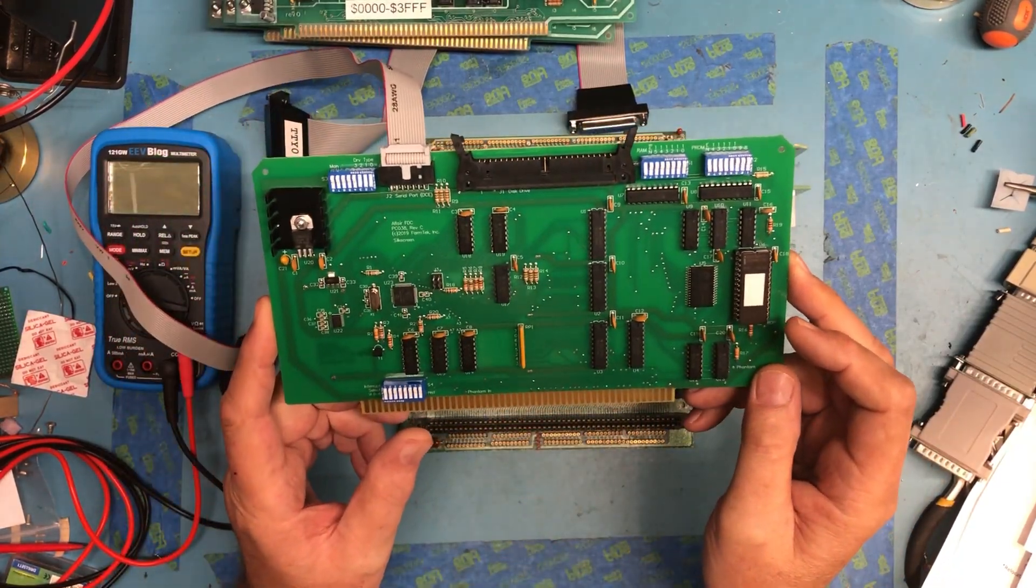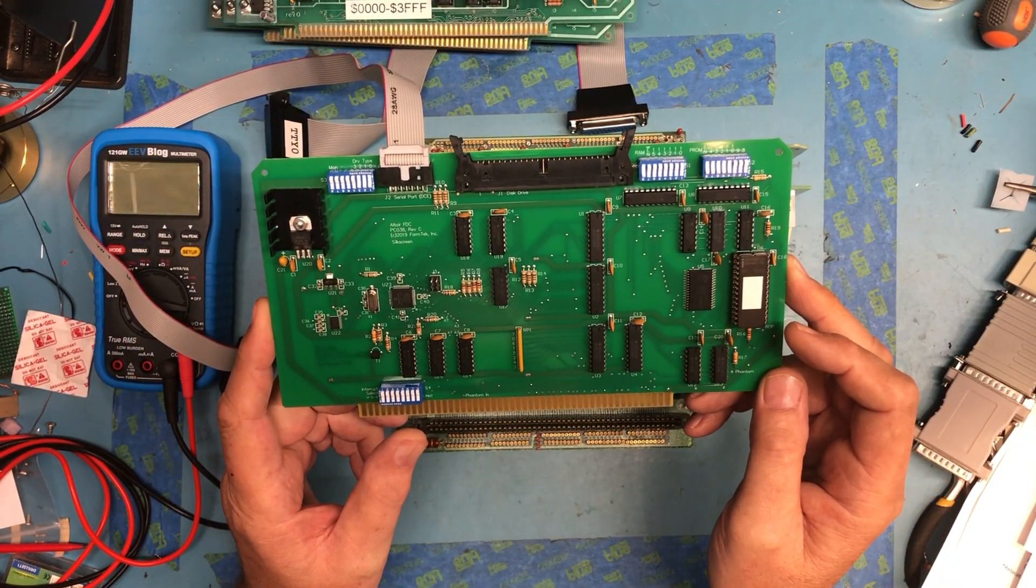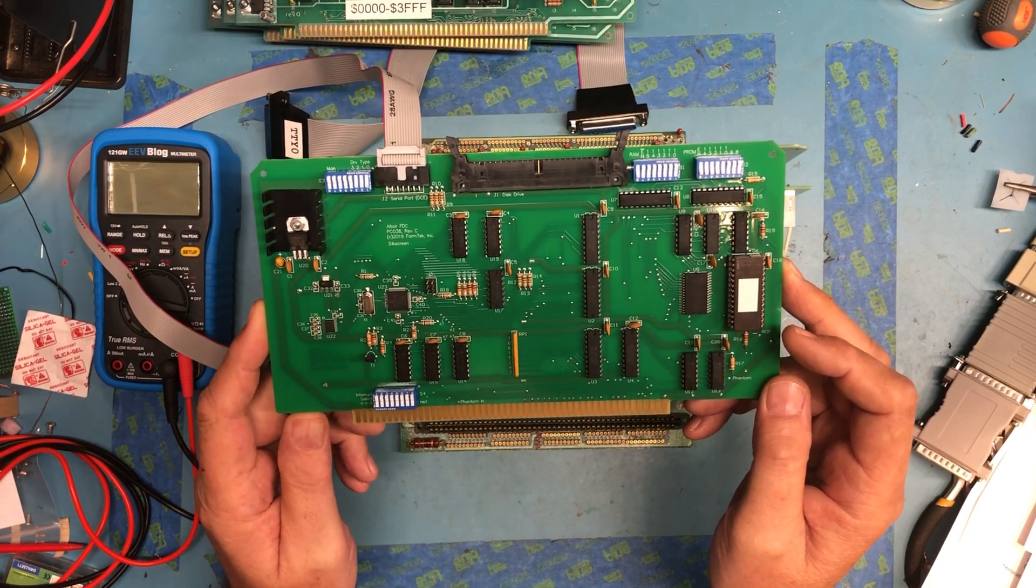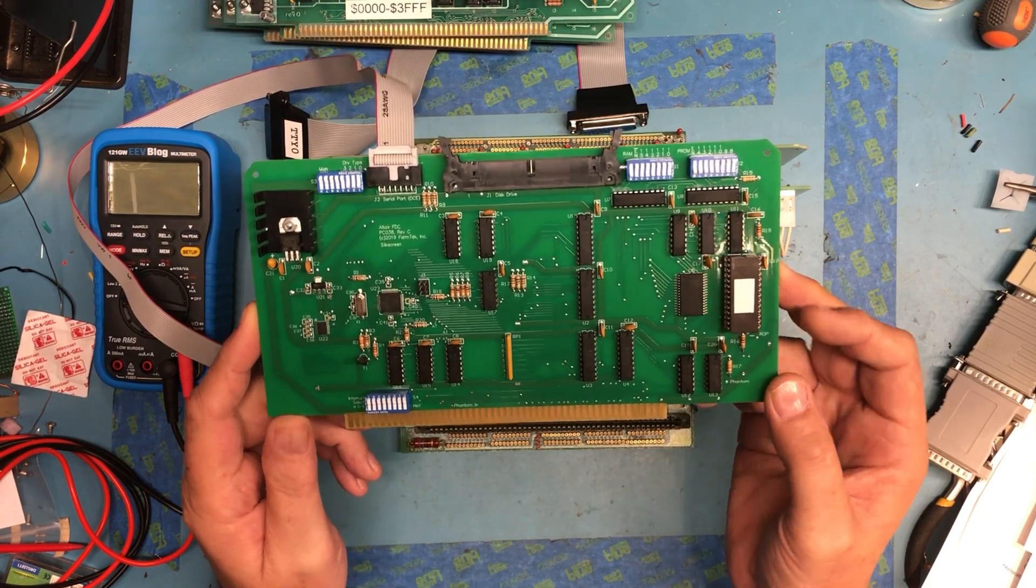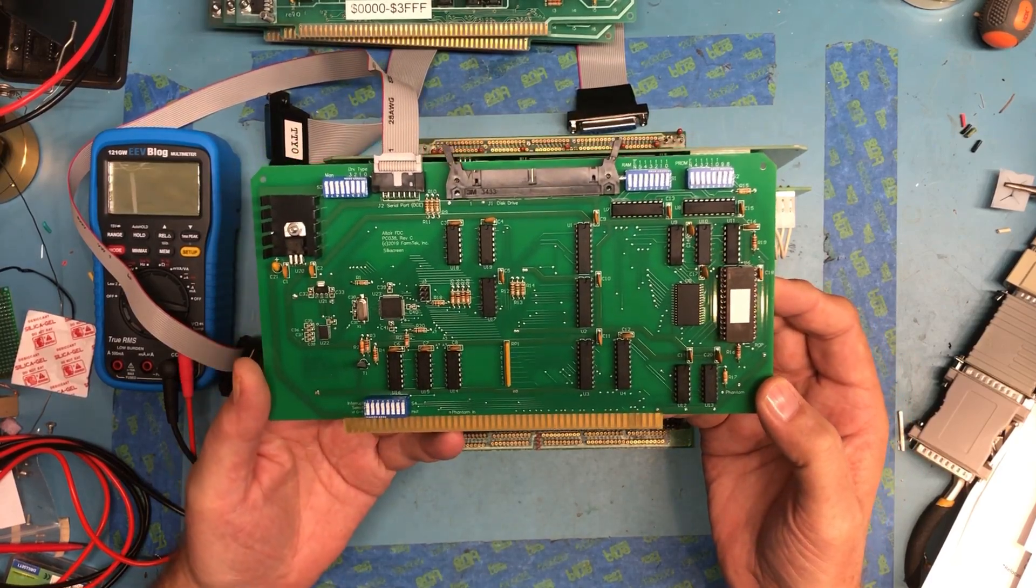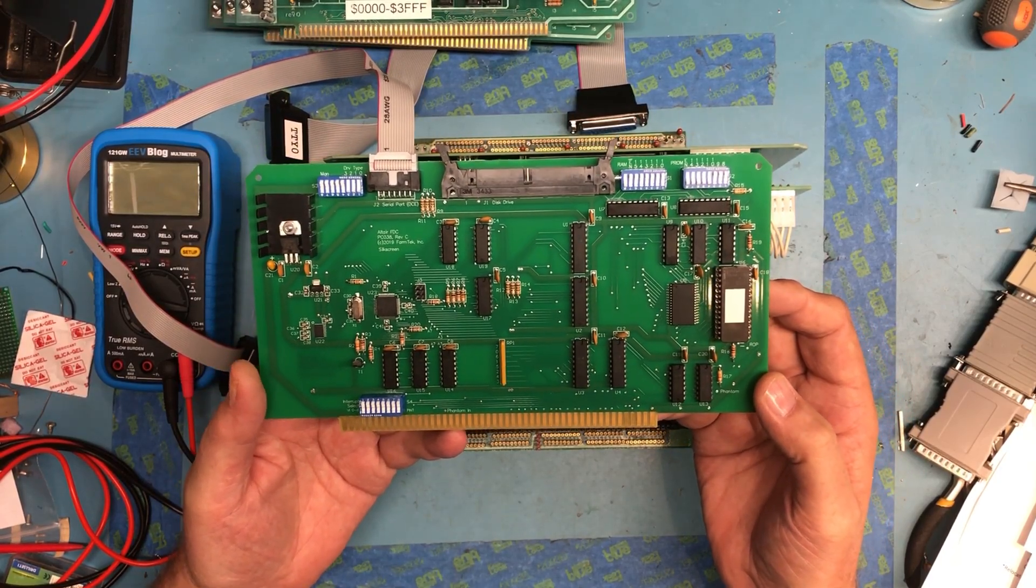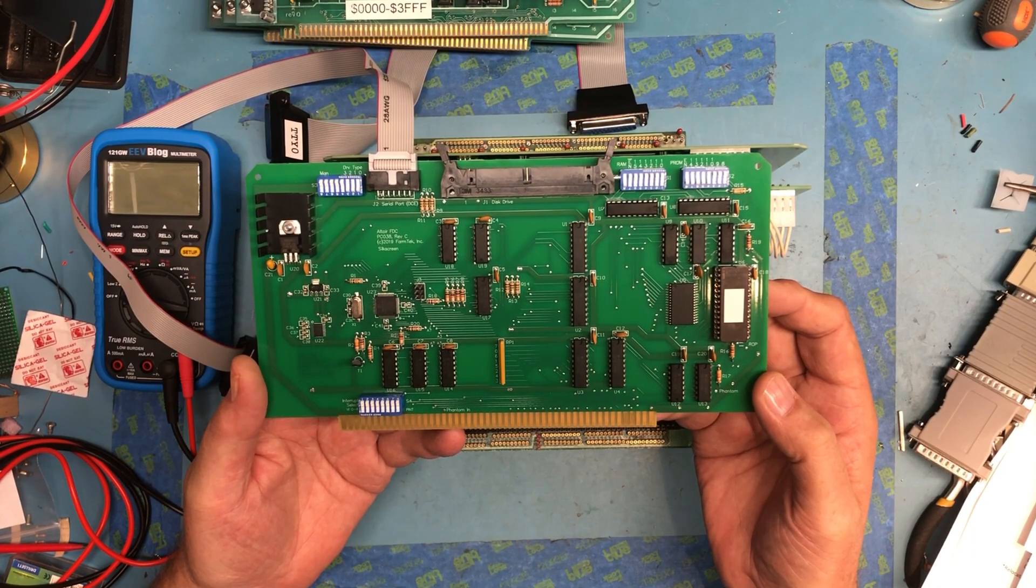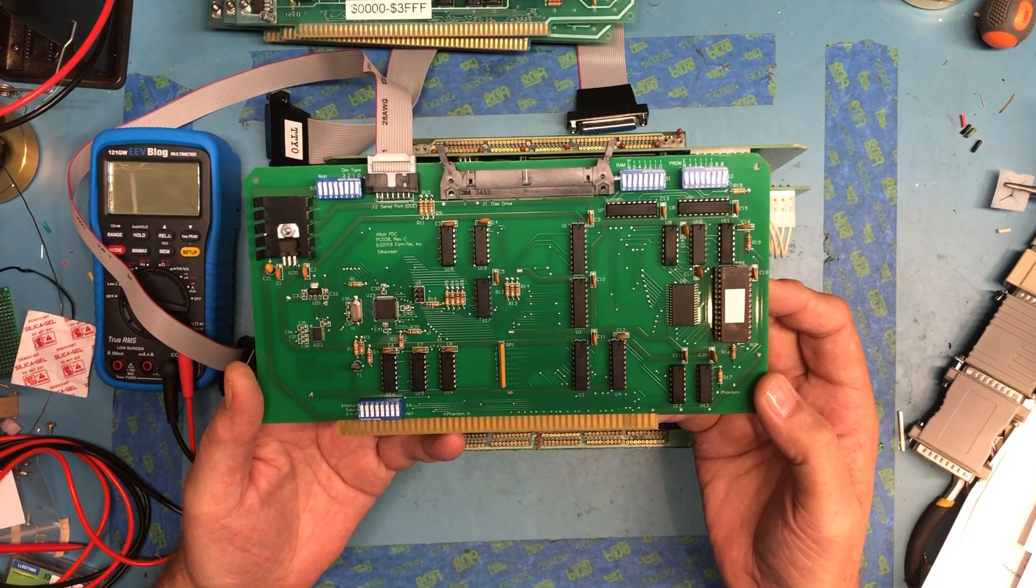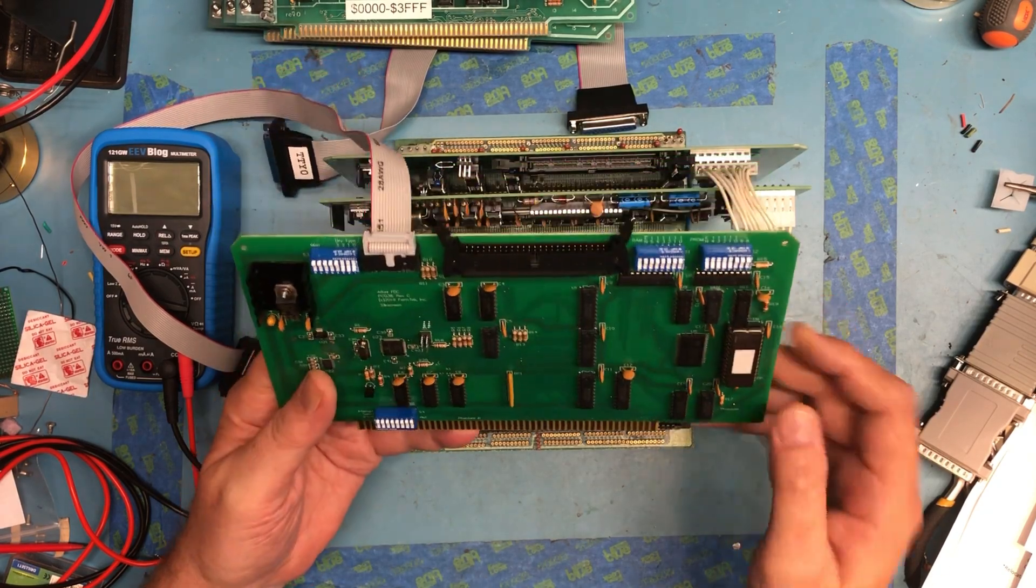This is the FDC Plus. You can get this up on DRAMP.com. This emulates the original Altair floppy controller. It's a really interesting card. So let's talk about some of the features.